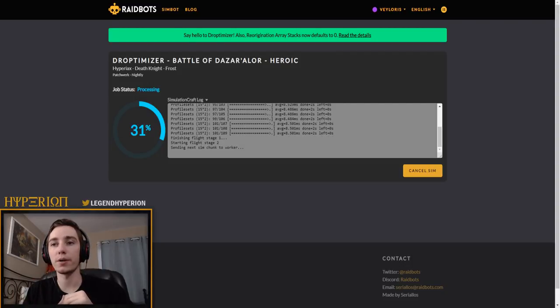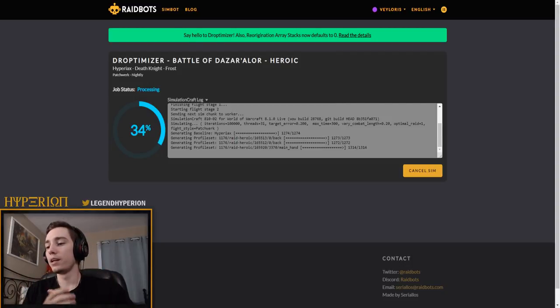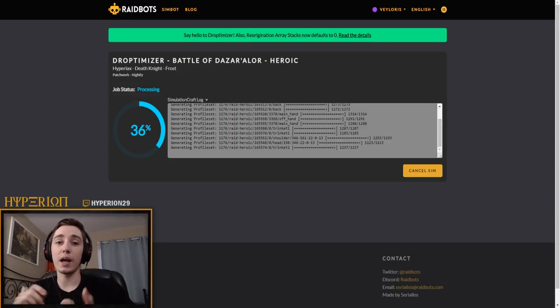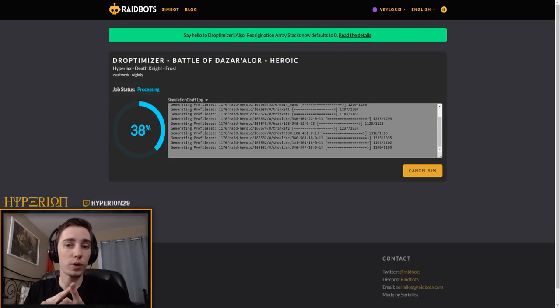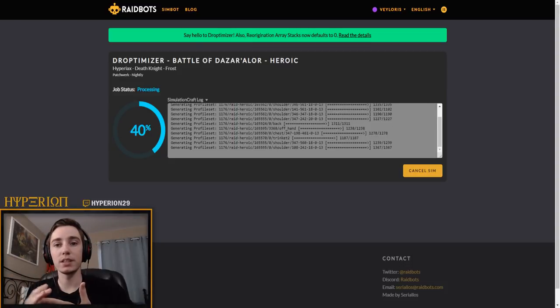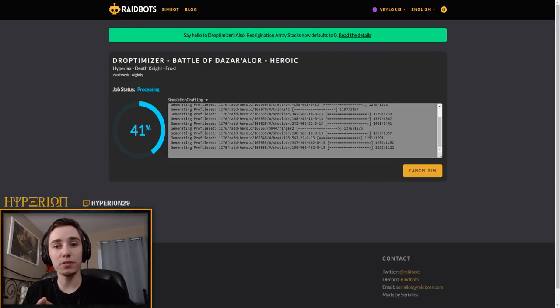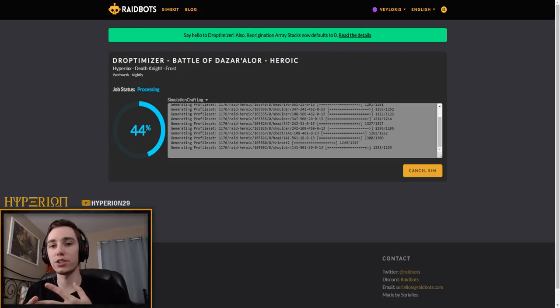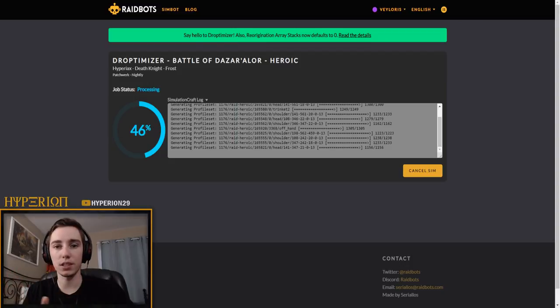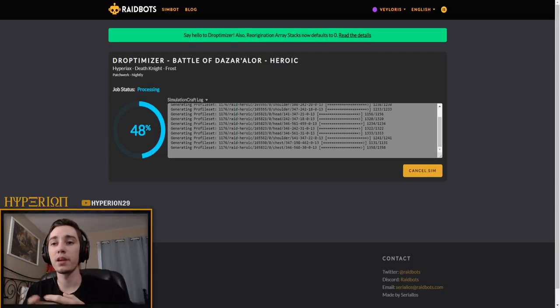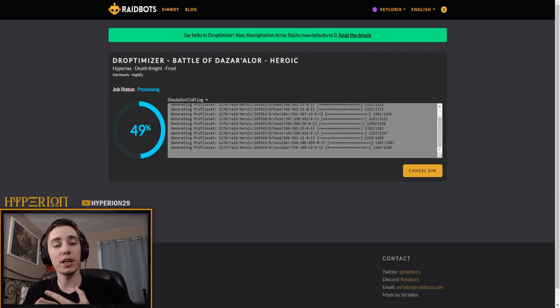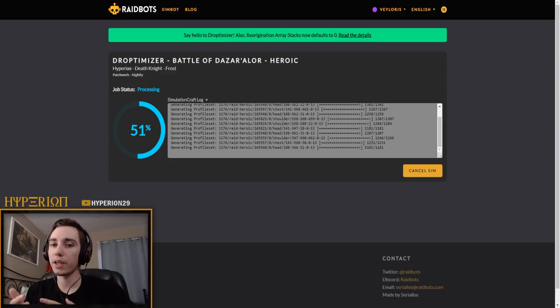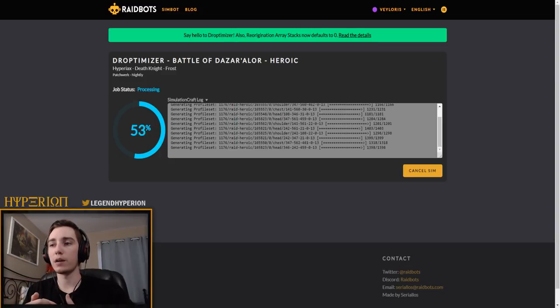Once you paste your character string in here you just run the Droptimizer and then this will show you a full breakdown with priorities of what bosses you should be focusing on. So basically, like I said before, I will be focusing on a weapon and azerite pieces, and then once I get those then I will be focusing on off pieces such as bracers, legs, boots and everything else.